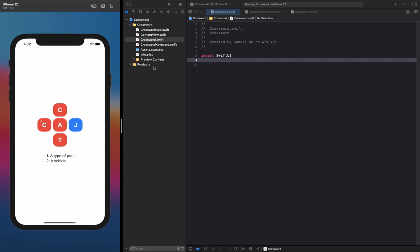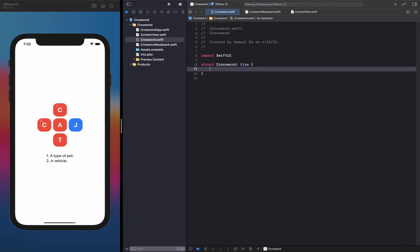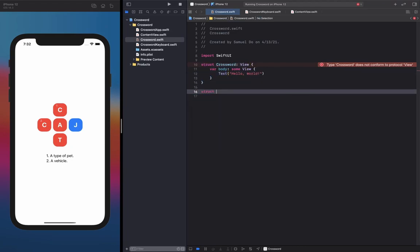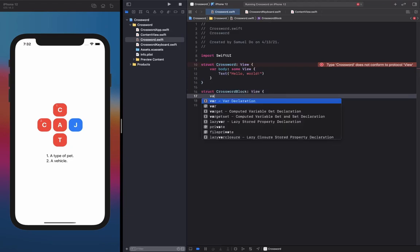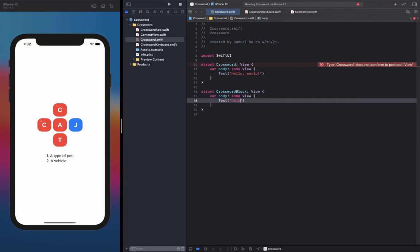Today we're going to create this. The first thing you need to do is create your own crossword.swift file inside of your project. We're going to store two things inside of this file. First, a view called Crossword — this is going to be our general crossword view, so give that a body computed property and just put a placeholder in it for now. Second, you're going to need a CrosswordBlock view. This is the more modular block that makes up the crossword view — also just give that a placeholder for now.